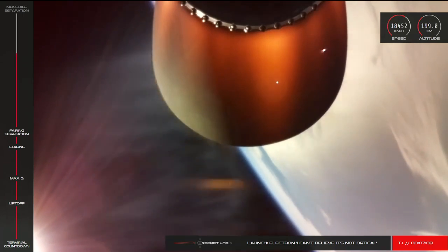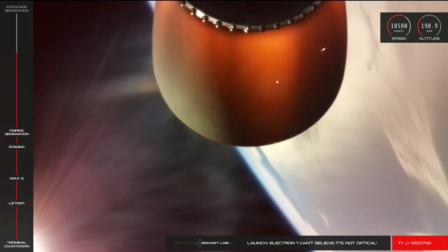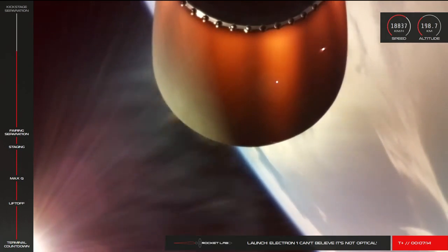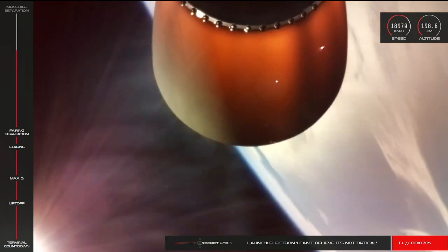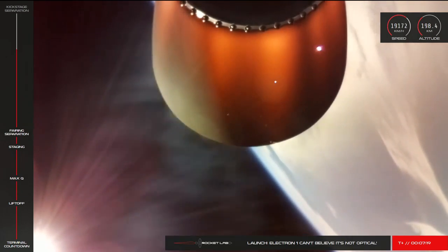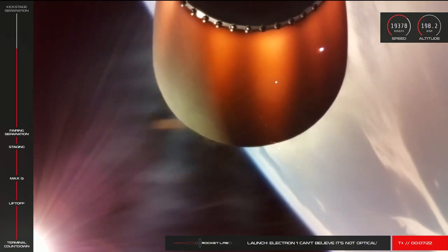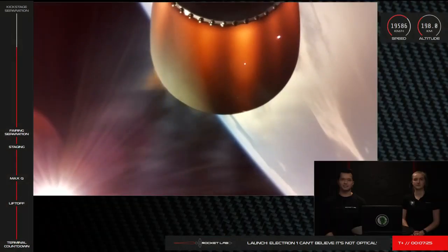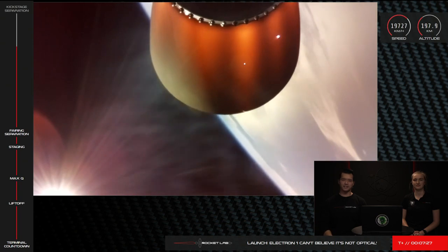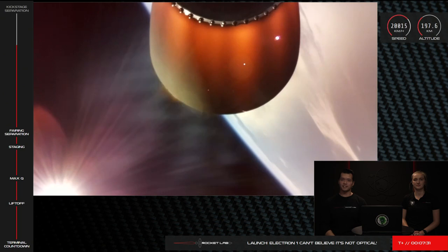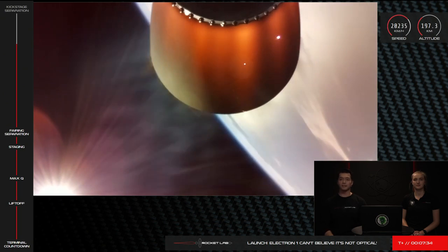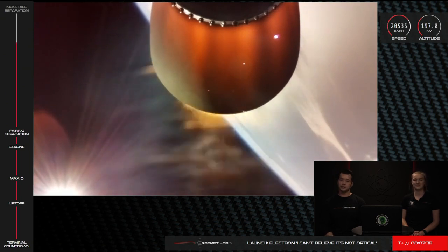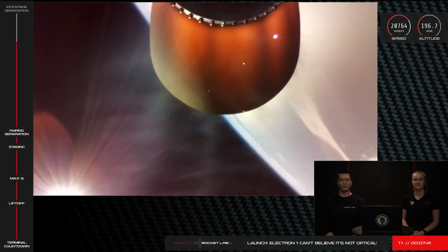100 seconds remaining. In another minute and a half or so the engine on Electron second stage will power down. Shutting off the engine at this point will slow down the vehicle slightly before final stage separation. From there the kick stage will ignite its Curie engine and propel the Capella payload toward its targeted orbit.